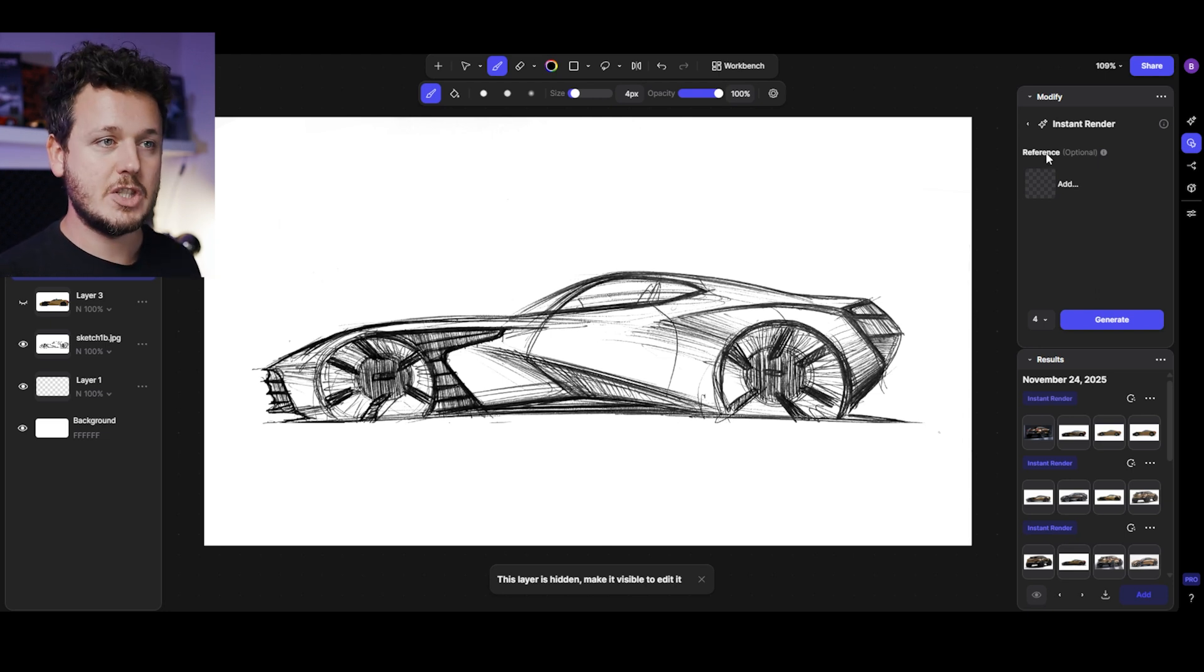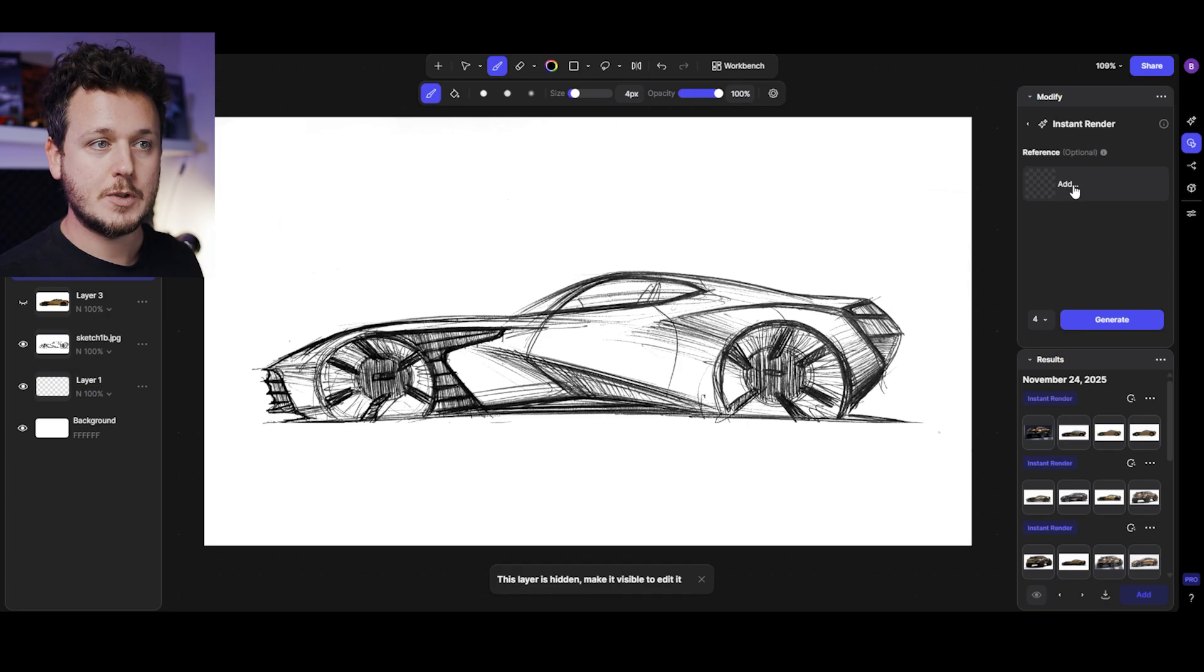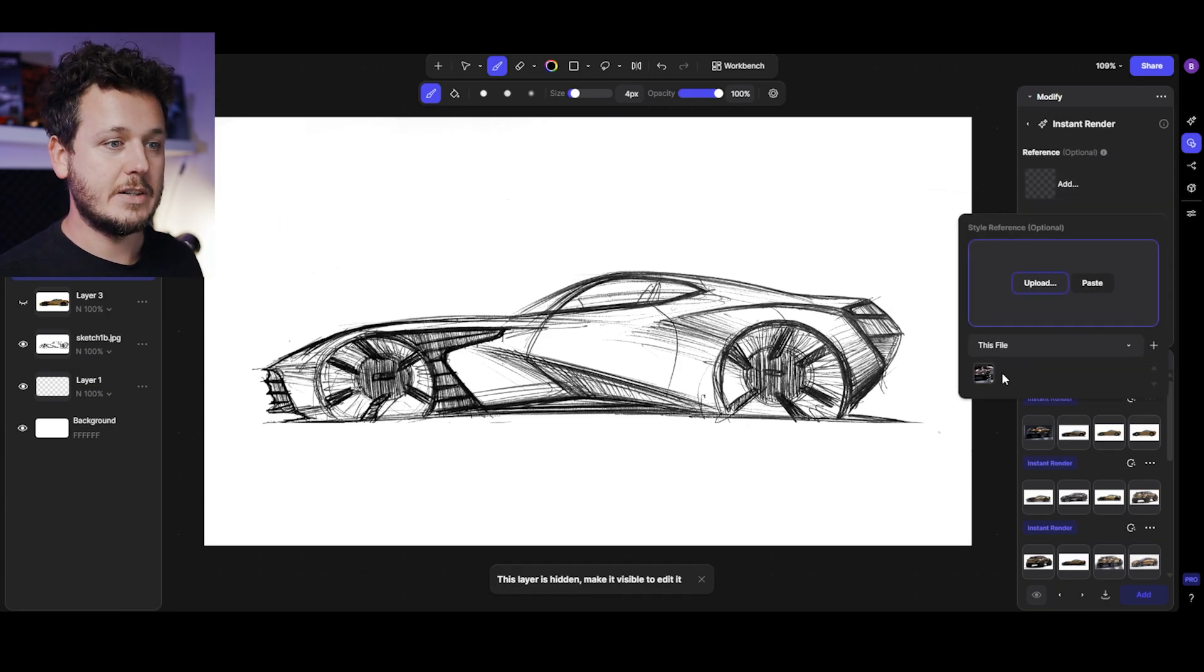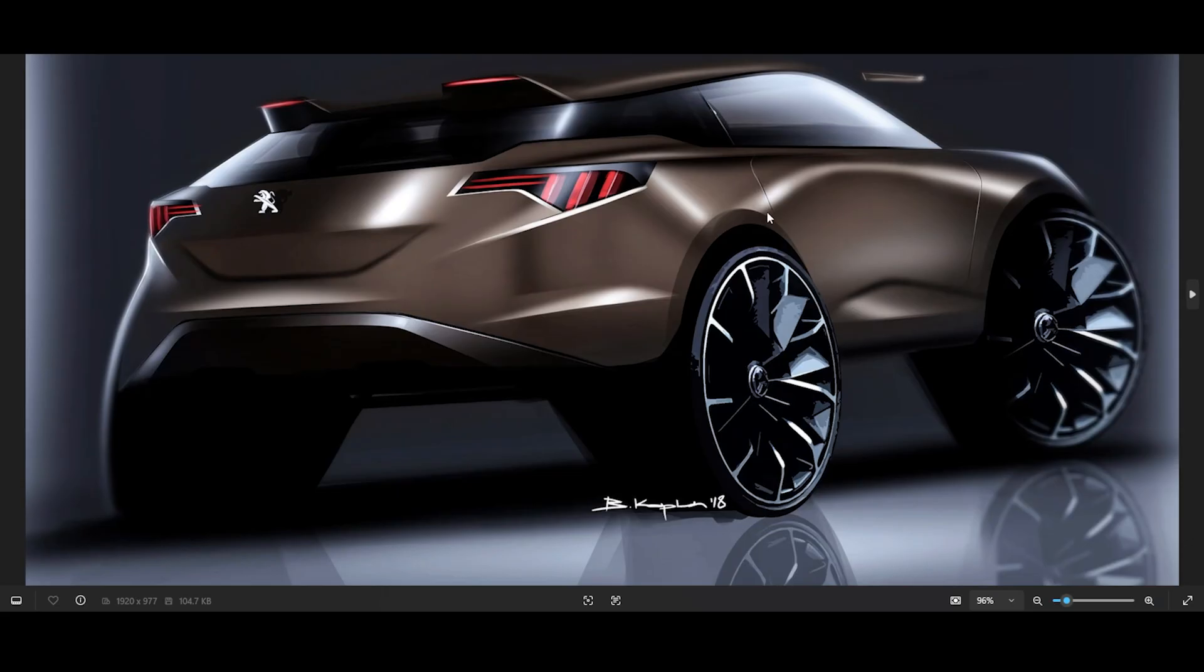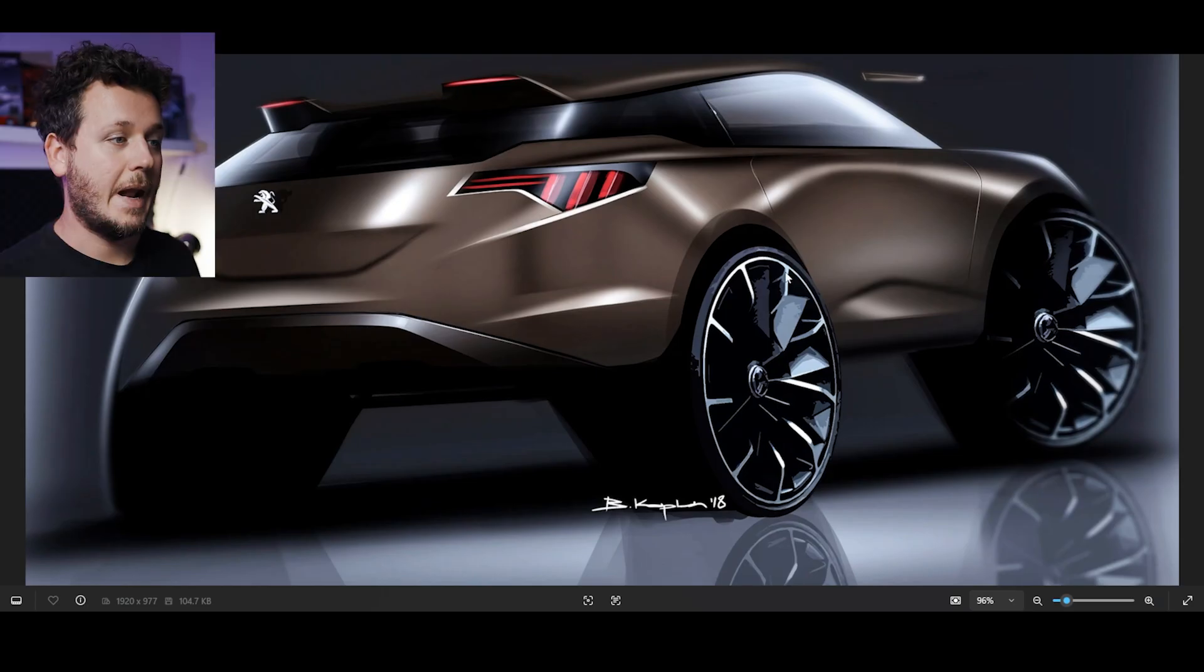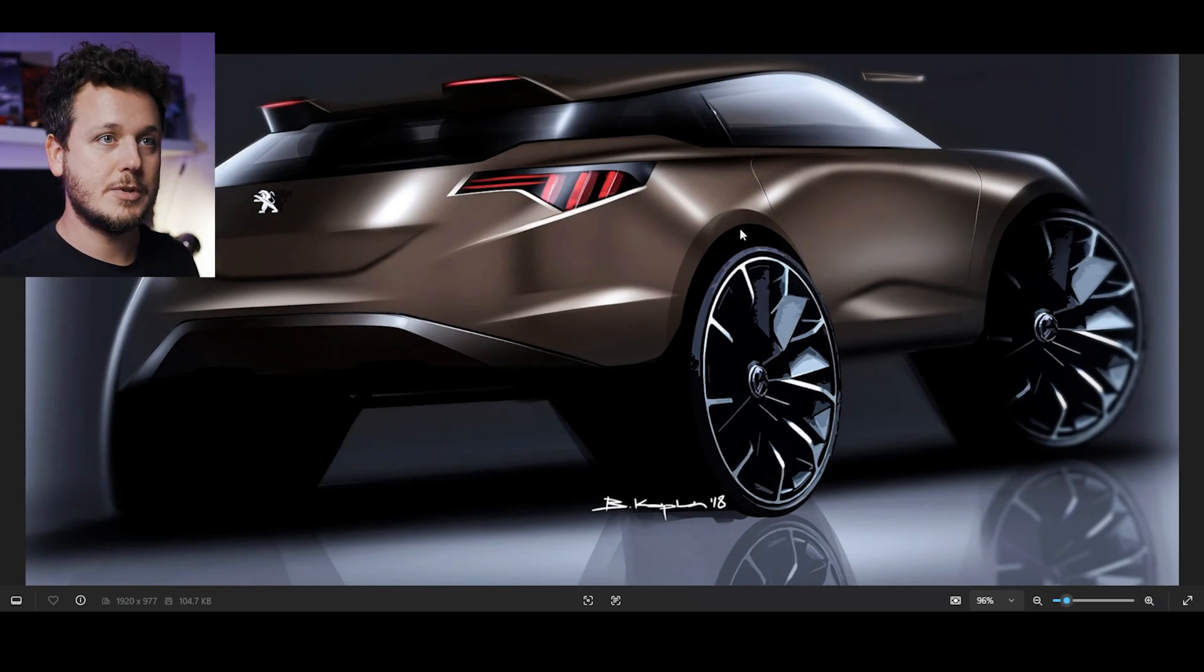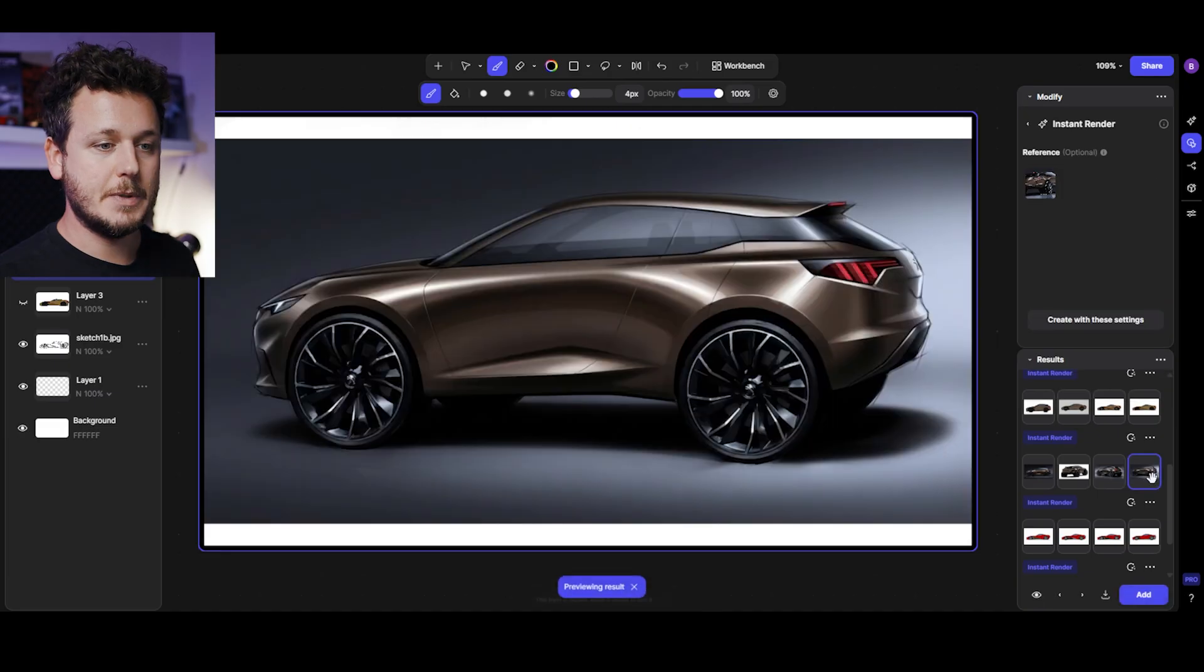If you want a reference image, there's the optional reference image. What I did was add the reference image of my own sketch, this one from 2018 all done in Photoshop. I wanted to get similar colors and vibes to this sketch so I used it as a reference.